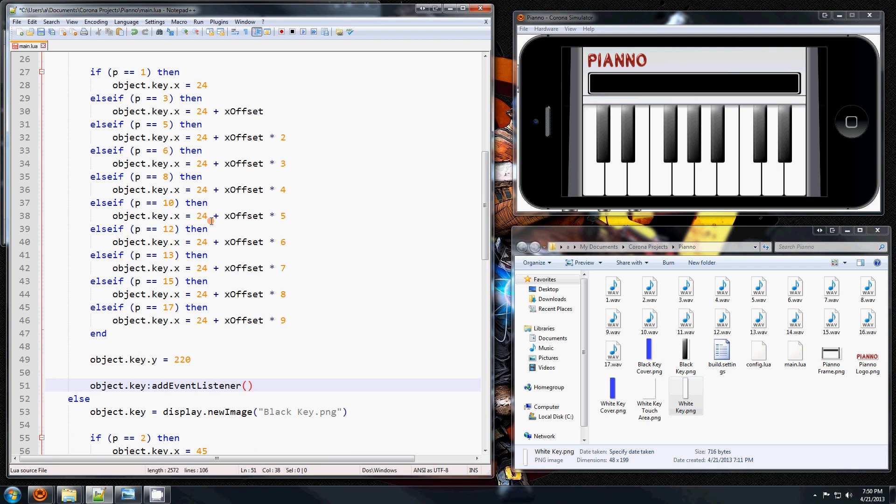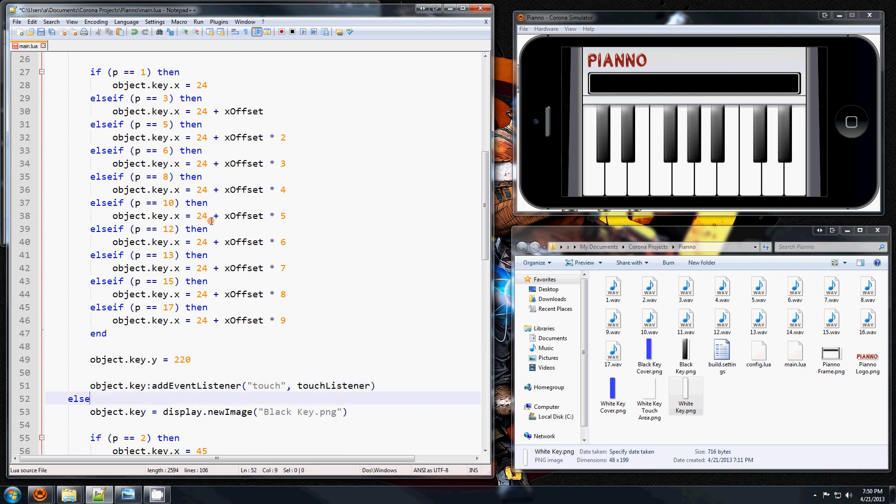listener. You want to tell it what kind of event you want to look for. In this case we want to look for the touch event, so when a touch occurs on that image. And you have to specify a function name that you're going to create that's going to be called when that happens. So I'm just going to call it touch listener. You can call that anything you want.